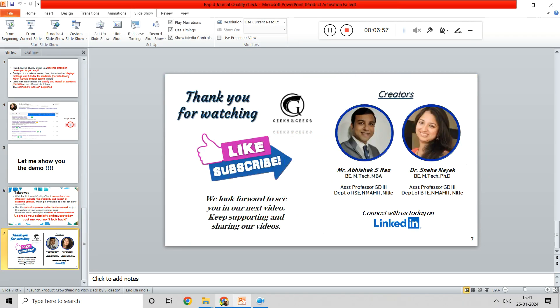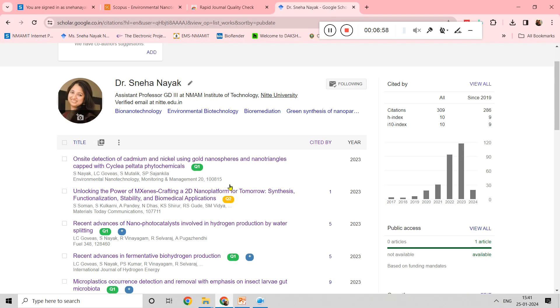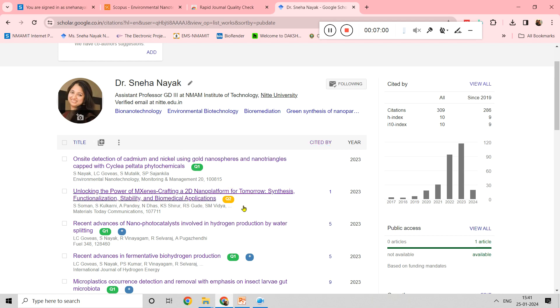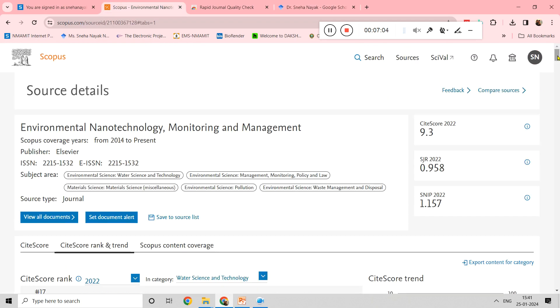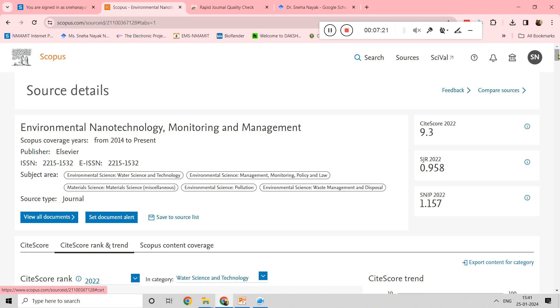I will also show you the quartiles, how to search them. You can go to scopus.com. Usually, as per the reviews, they are using Scimago page to update this, but Scimago is not very authentic because it is not updated on a regular basis. If you want to verify whether the quartile shown using this Rapid Journal Quality Check is fine, you can go to scopus.com.